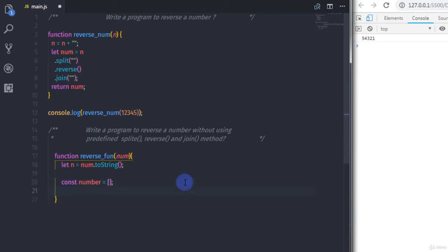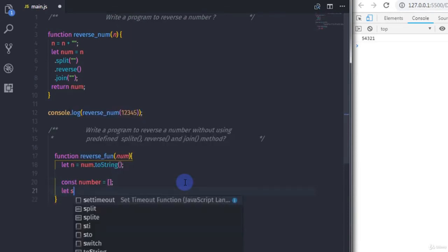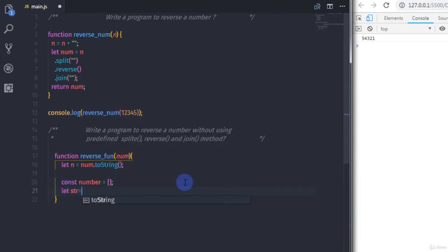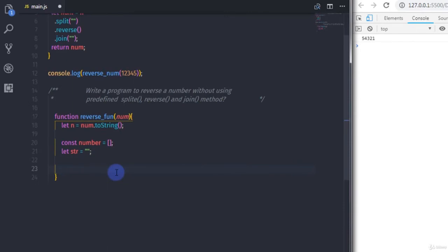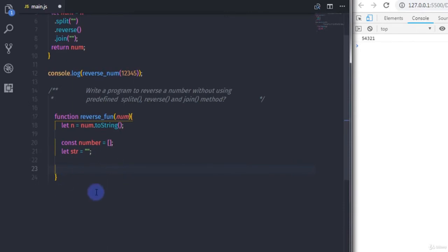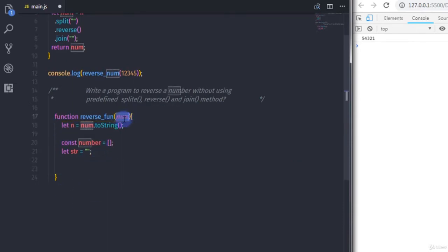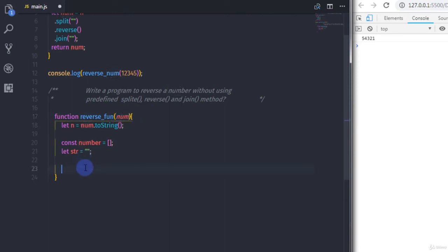Just after that I will create a blank array using square brackets and store it in a constant called 'number'. I will also create a variable called 'str' and set it to a blank string.